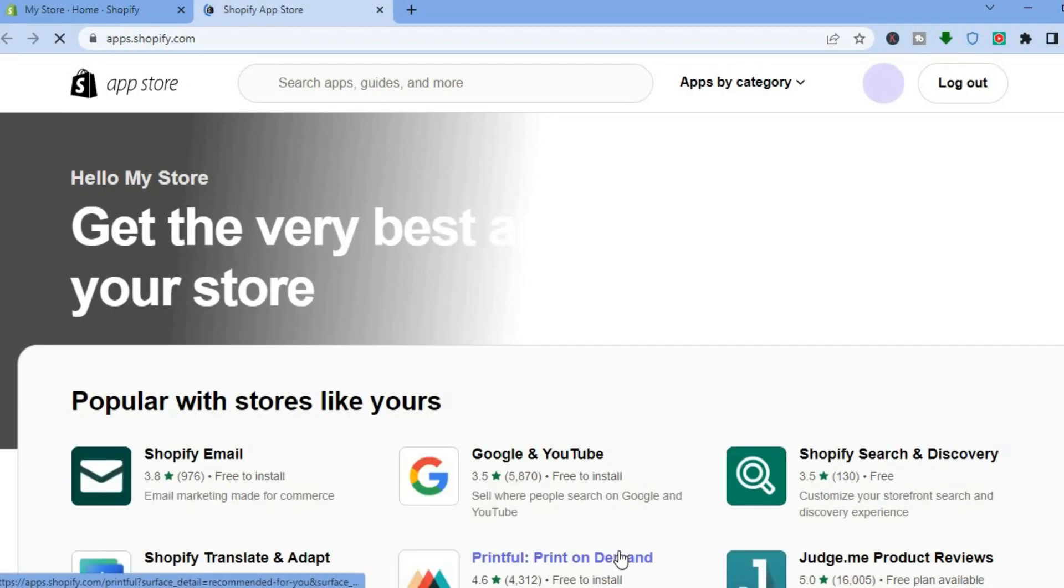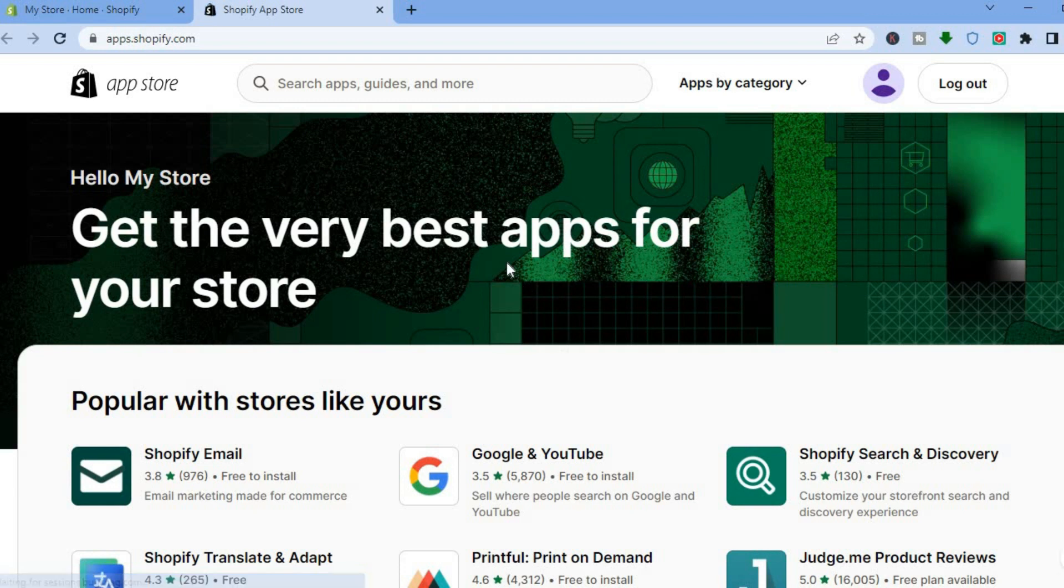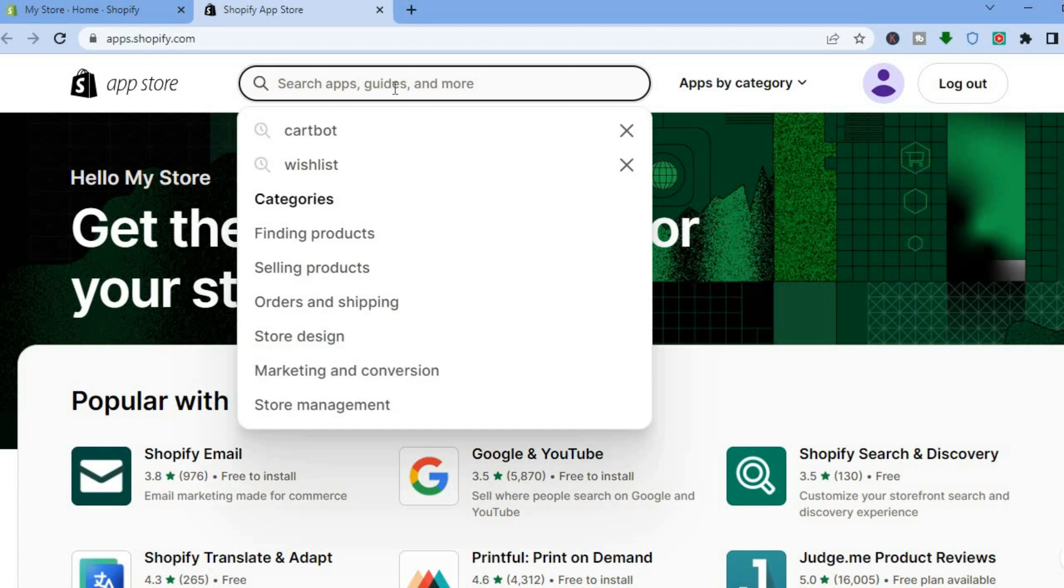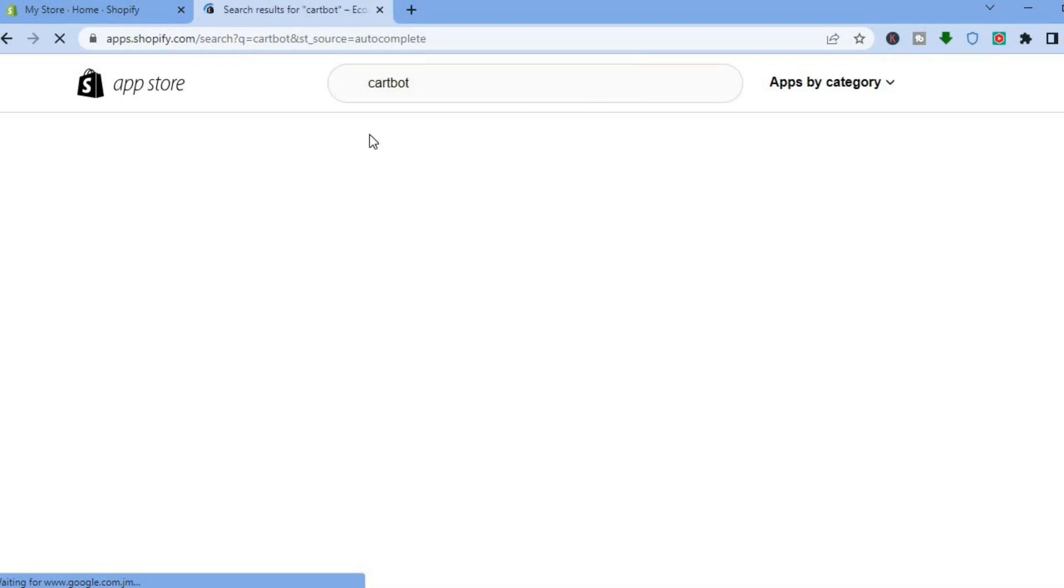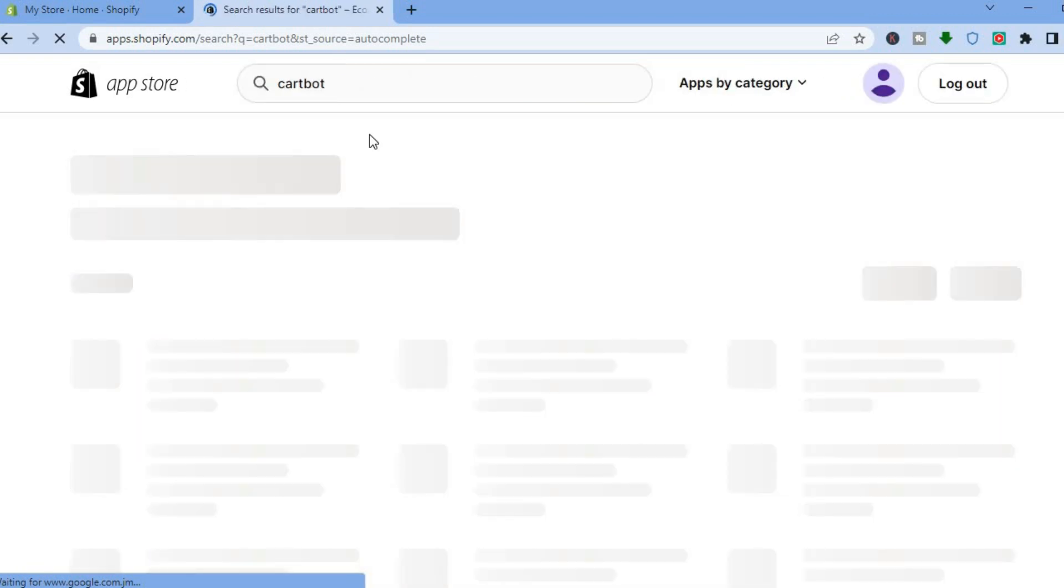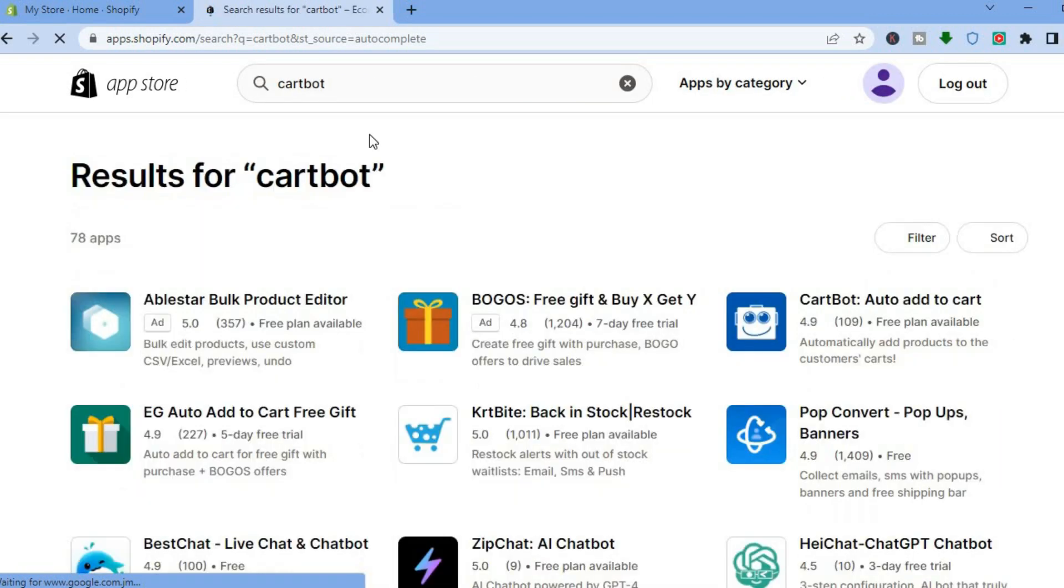After tapping on add apps, you're going to scroll down and select Shopify app store. After selecting Shopify app store, you'll be redirected to this page. What I want you to do next is tap right where you see the search bar at the top of the page and type in cart bot.